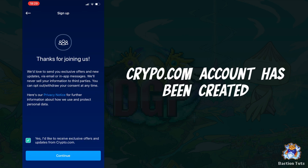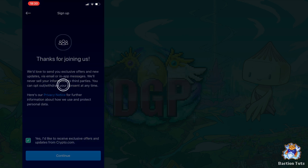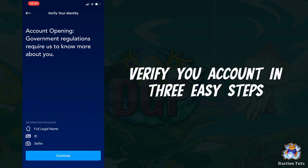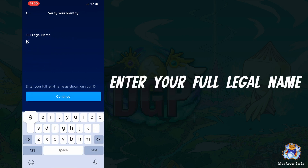Congratulations, you have successfully created your crypto.com account. The next step is to get verified. Enter your full legal name and click continue.